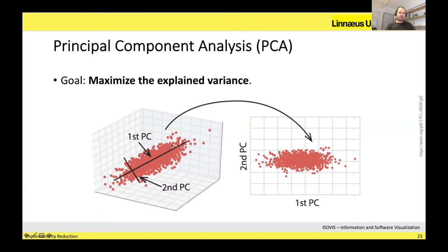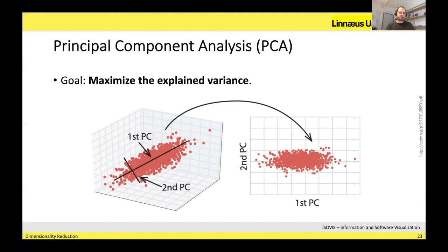For example, with a 3D dataset, the PCA process finds the first principal component — the first direction of maximum variance. Then it finds the second principal component, which is the direction of maximum variance orthogonal to the first. These two principal components form the new axes, first PC and second PC, used to represent the data in 2D.